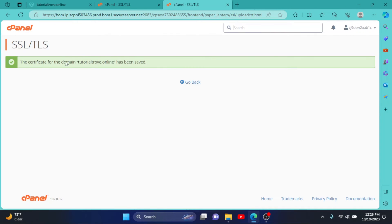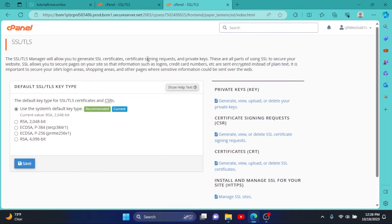As you can see, our certificates have been saved. Simply click on Go Back. So our SSL has been successfully rekeyed.